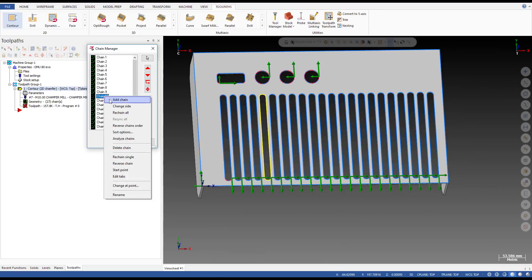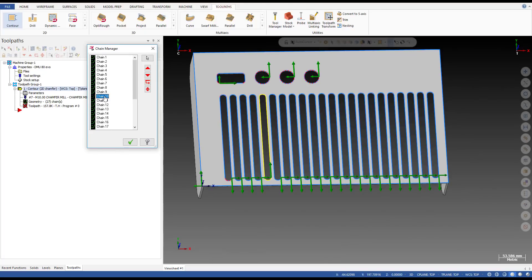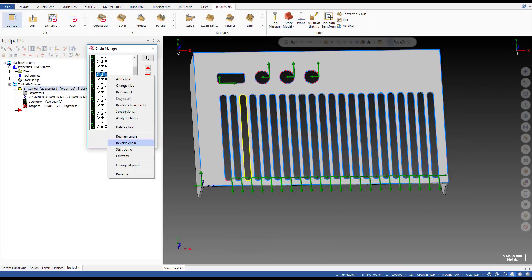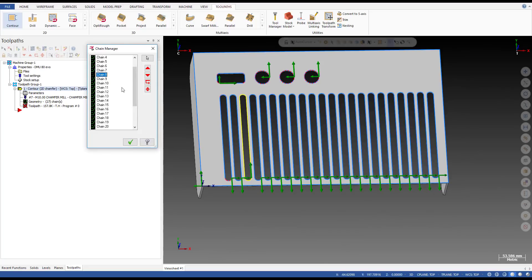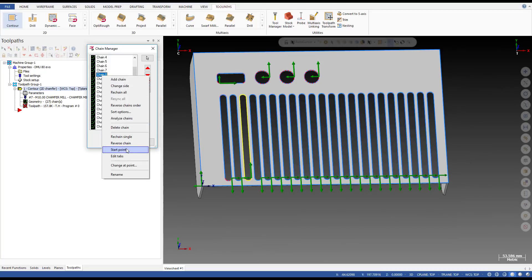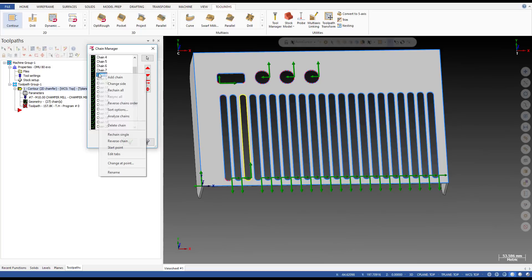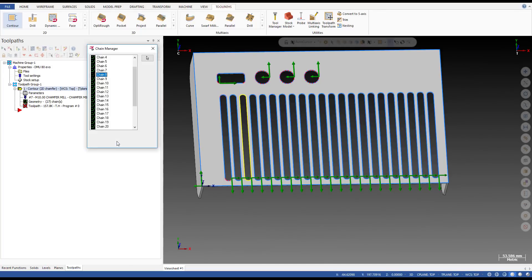But look at this: when I select multiple chains and do the right-click, you can see the problem — only the chain where I right-clicked becomes active, and the other chains are not active. So if I select 'Reverse Chain' here, it only changes that one chain. Even though I selected multiple chains, when I right-click it only takes effect on the one chain where I right-clicked. That's the problem.